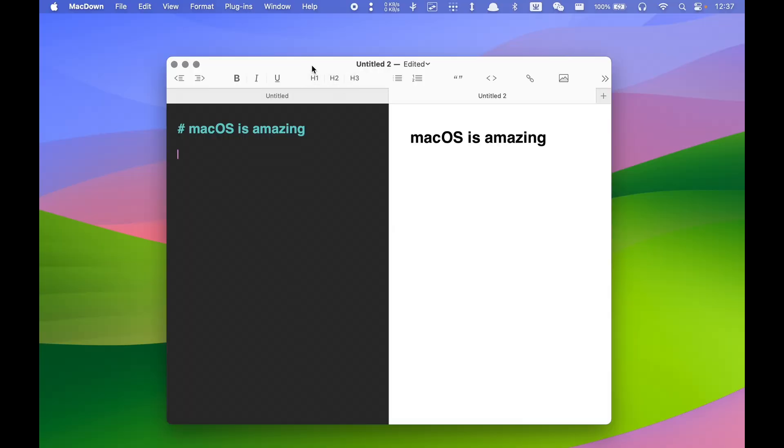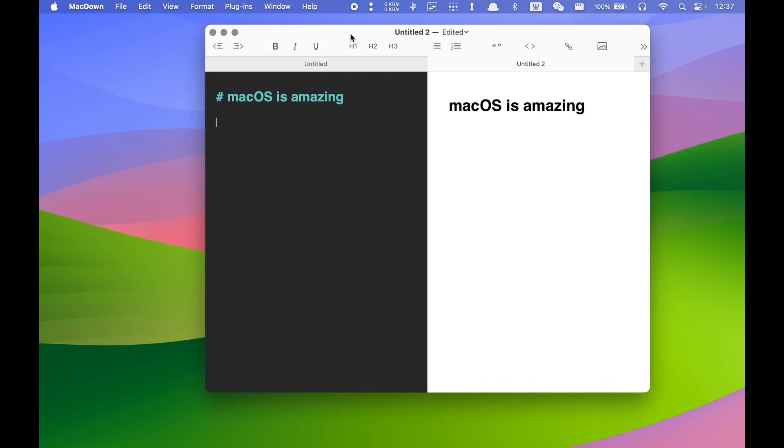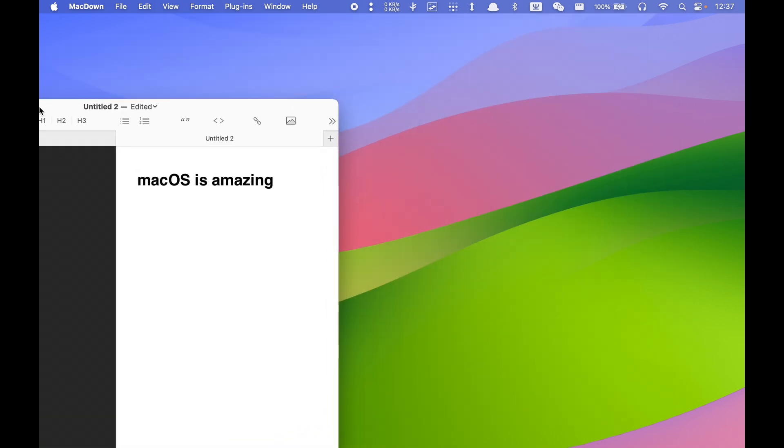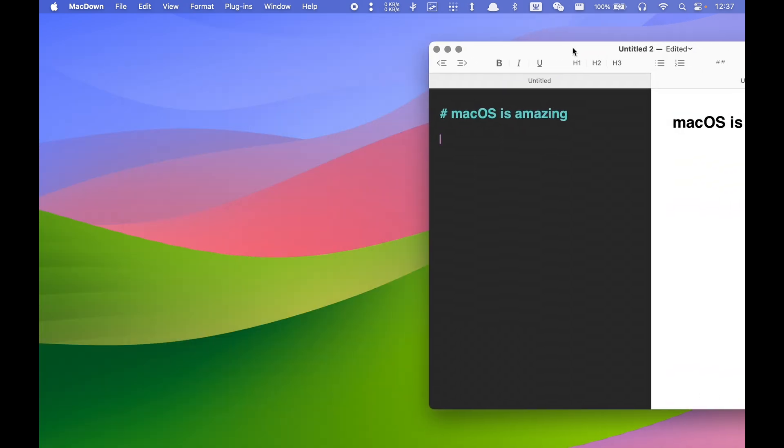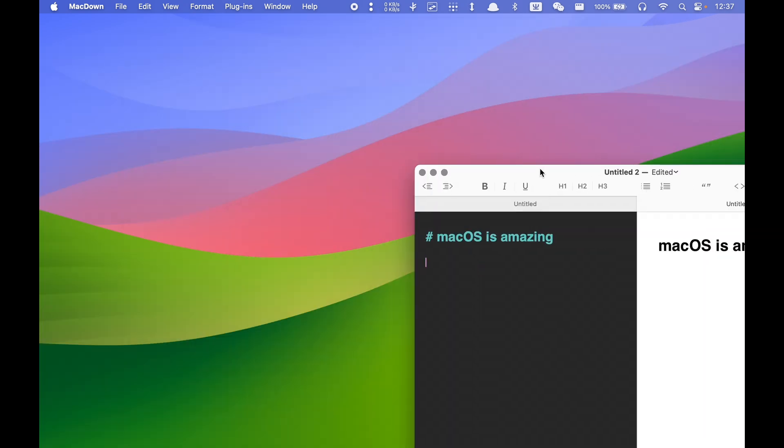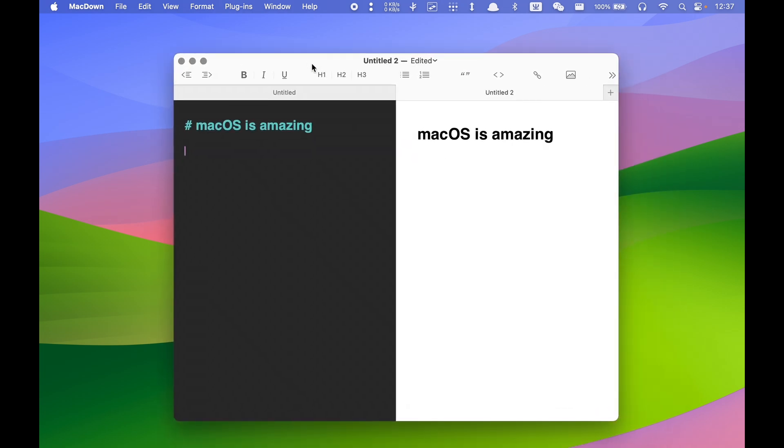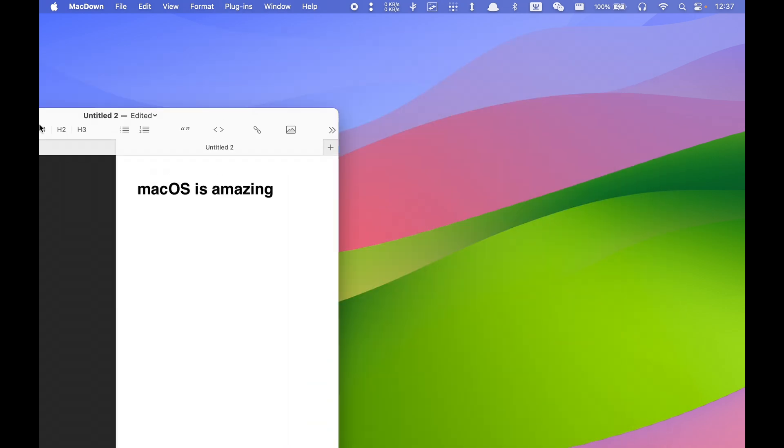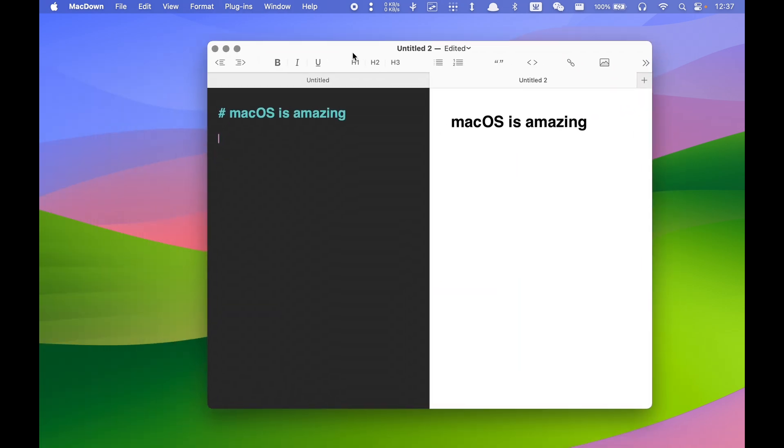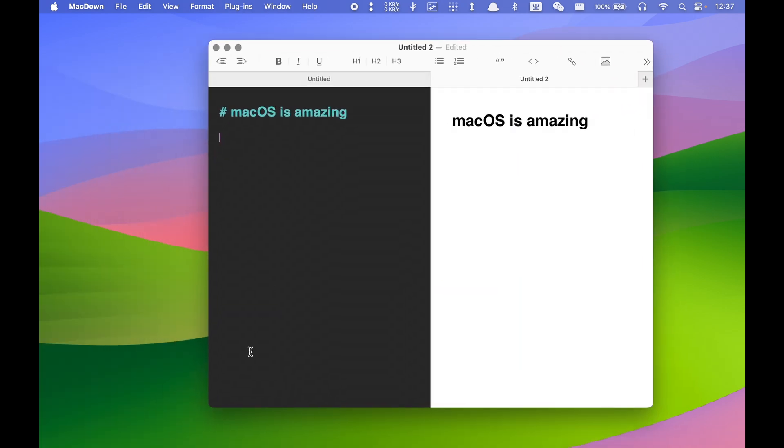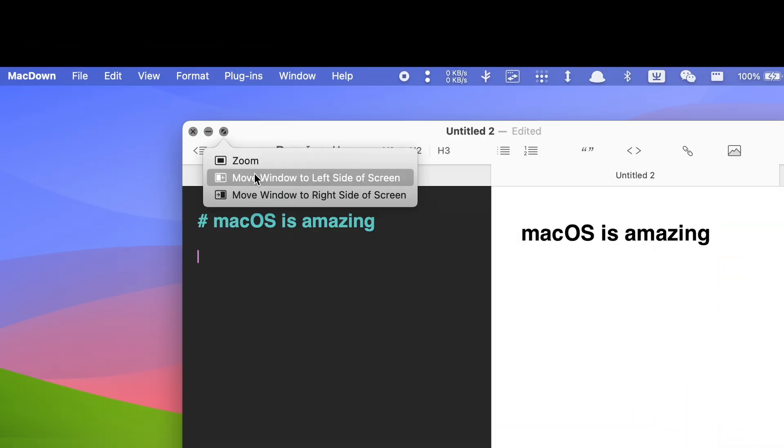The first thing I want to talk about is window management. I don't know why people would think window snapping is not a necessary feature in any desktop environment. To me, the lack of window snapping is absolutely the worst part of macOS. I know there are a lot of tricks to achieve similar results, such as holding the Option key while double-clicking the corner of a window to maximize.